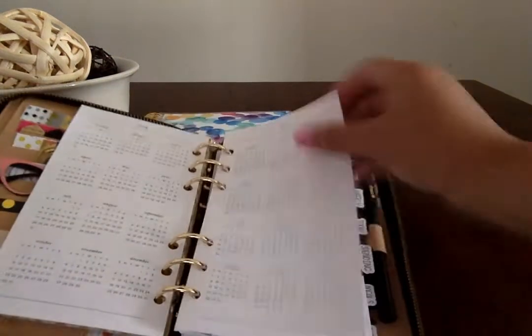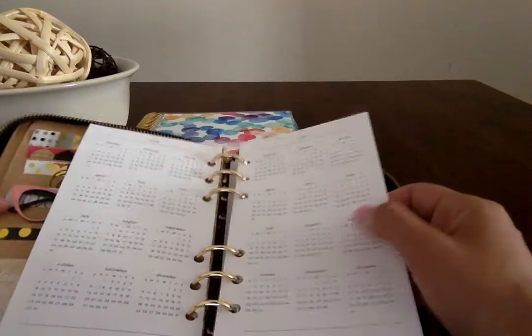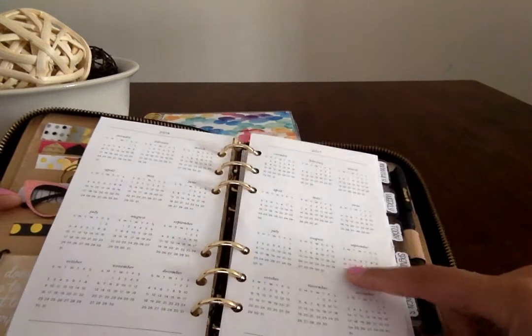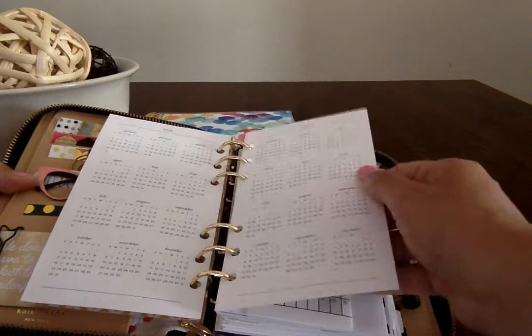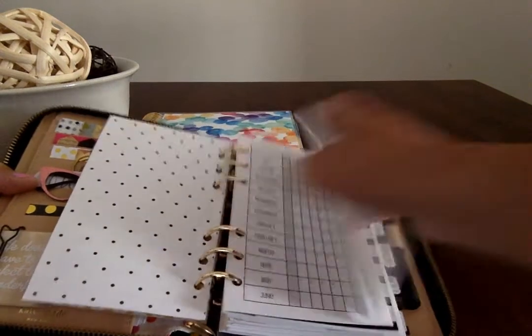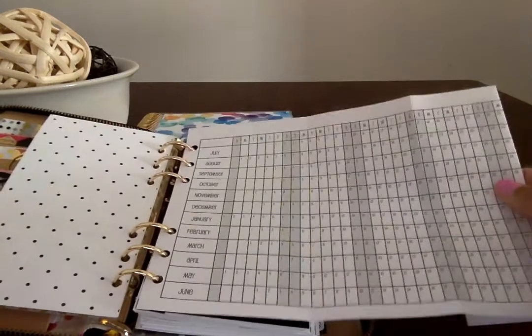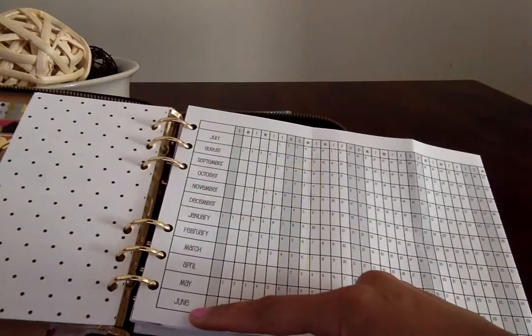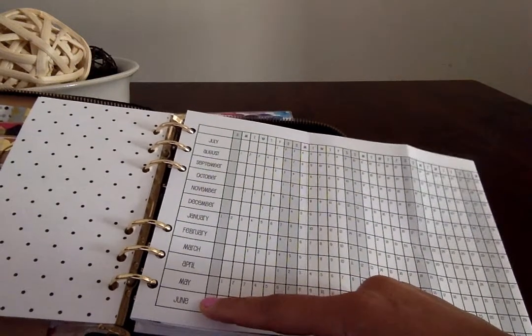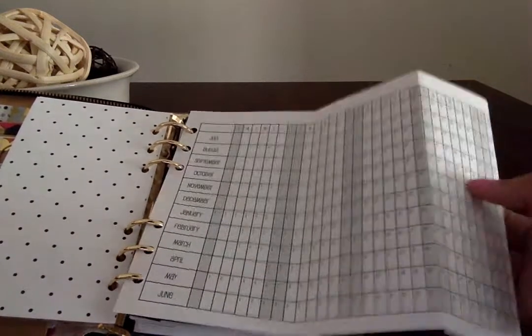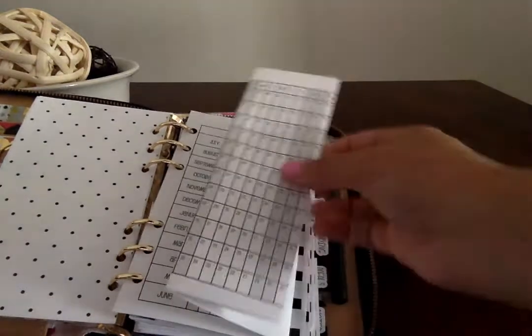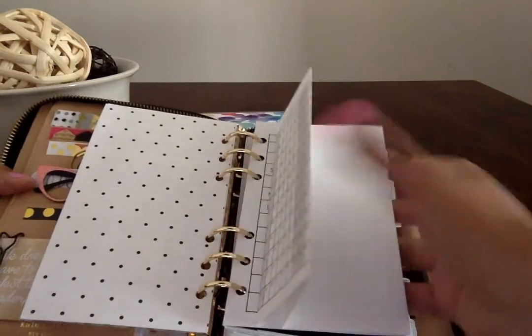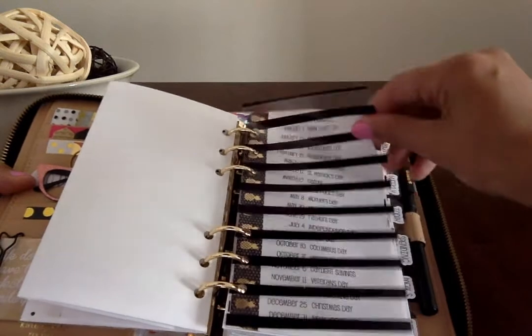And then, these are the Kate Spade inserts, 2016-17, which are great quality. So Much Crafting inserts. I like an academic year because I'm in education, just works better for me, so I'll use this and begin to use this once school starts with my PD days and work days and things like that.